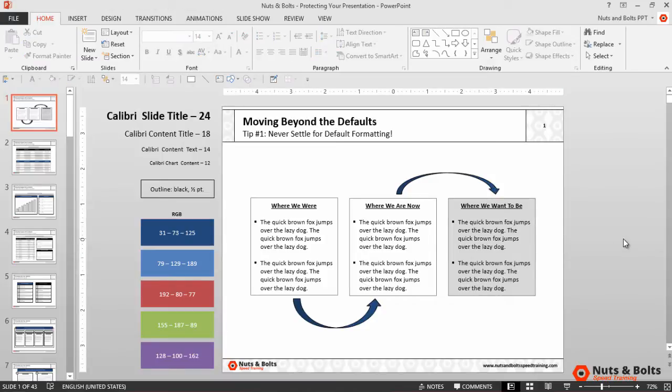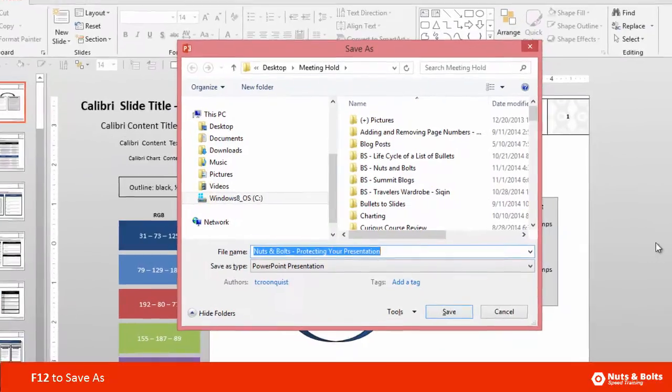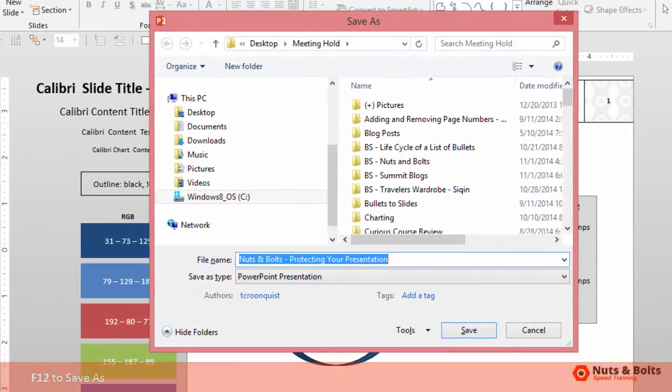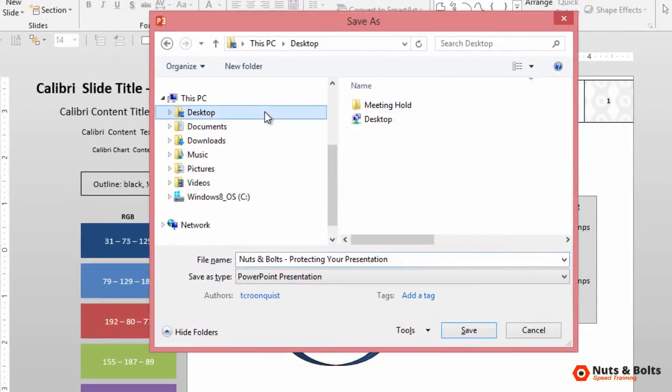Now to protect our presentation, we just need to hit F12 on our keyboard to launch the save as dialog box. Select a location on your computer. I'll select my desktop.